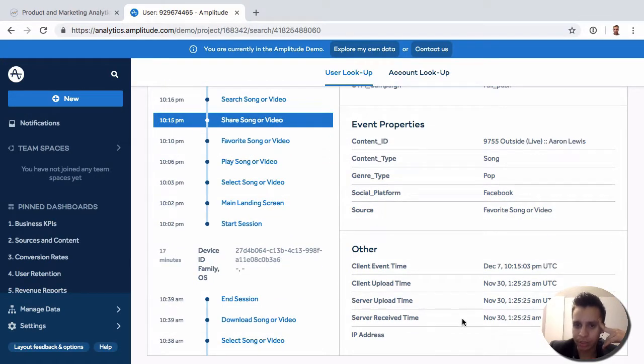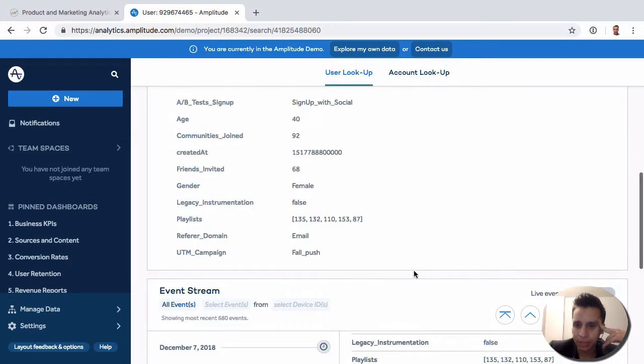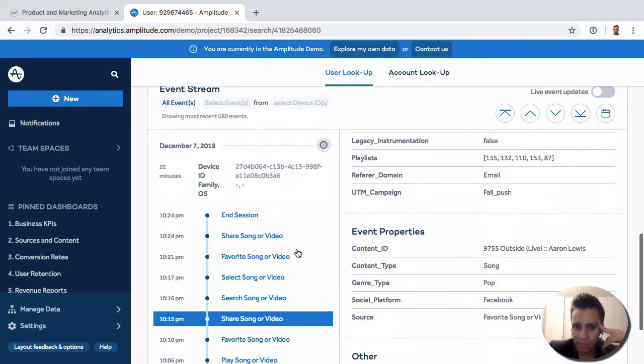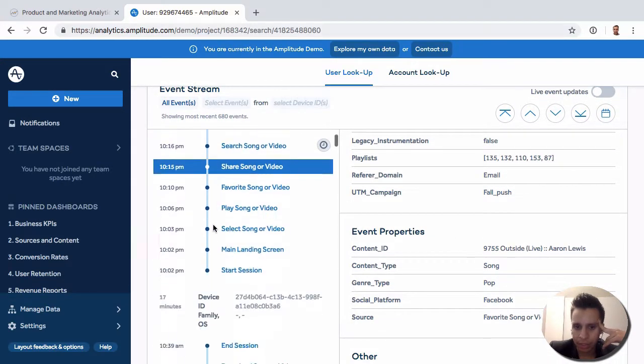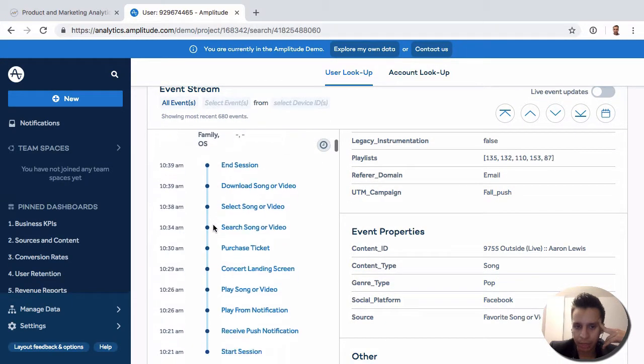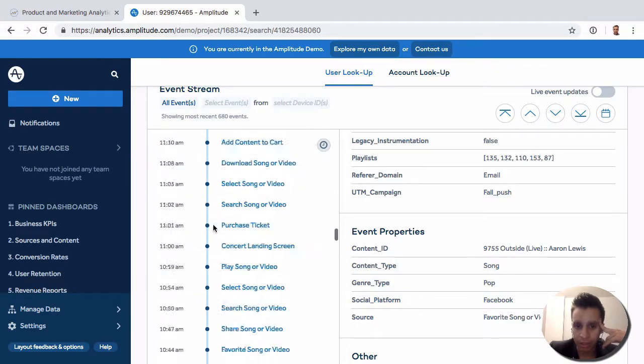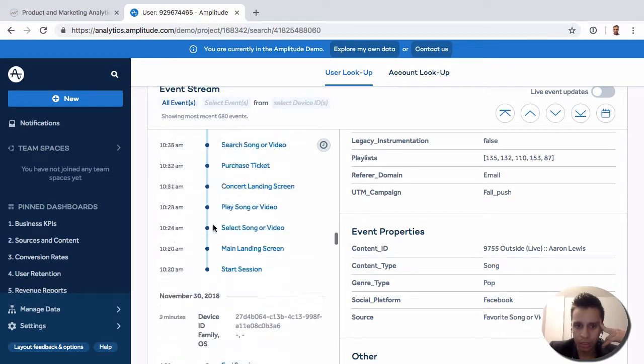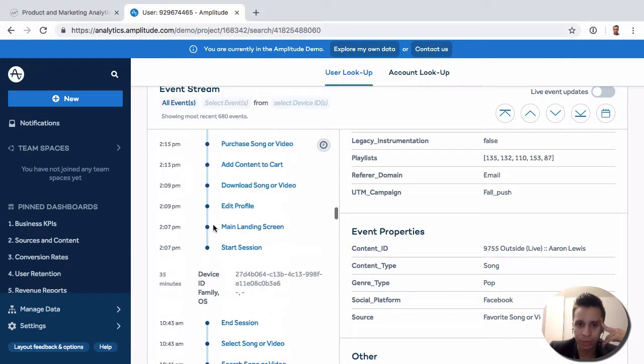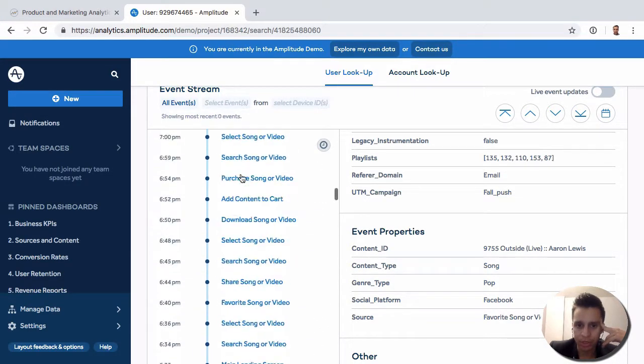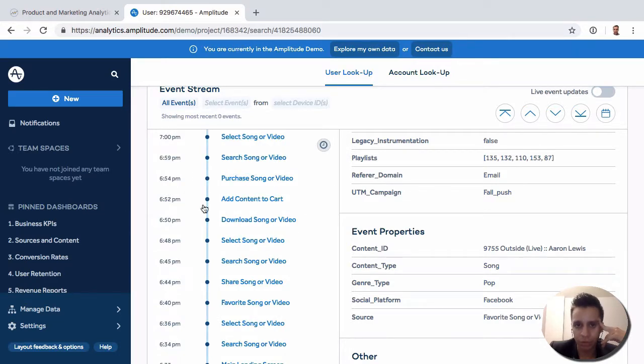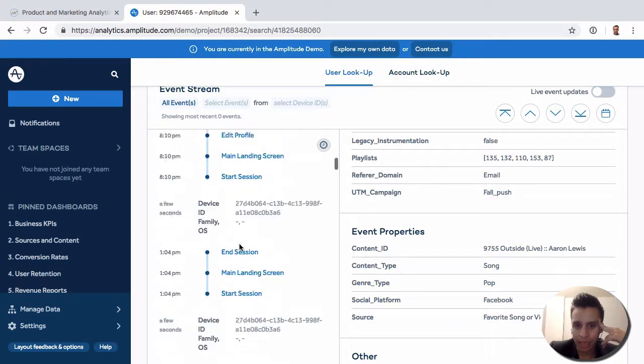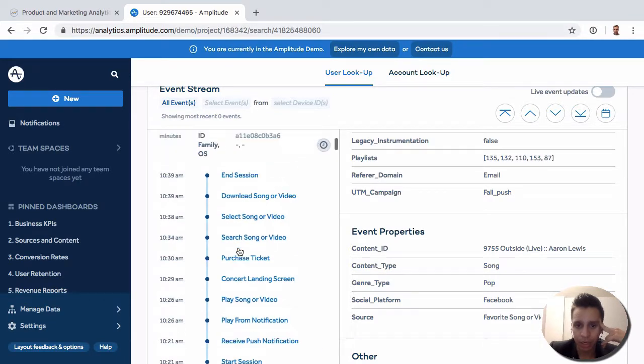One thing about this timeline is that it actually colors things in different colors for different platforms, so you tend to see things in a specific color for iOS versus Android versus web. It can be a handy way to look at cross-platform usage over time quite easily.